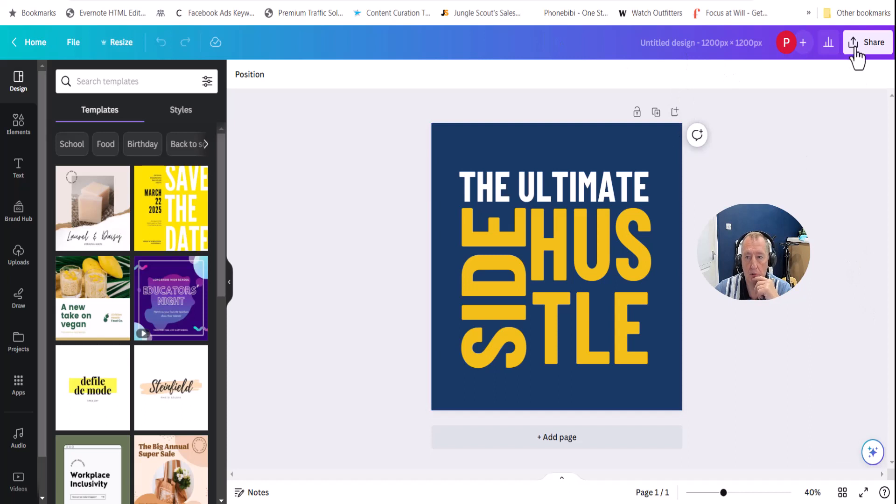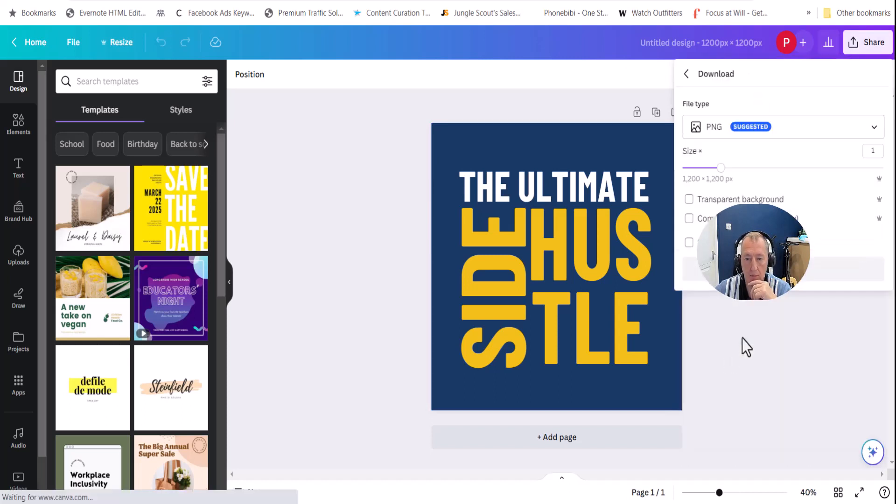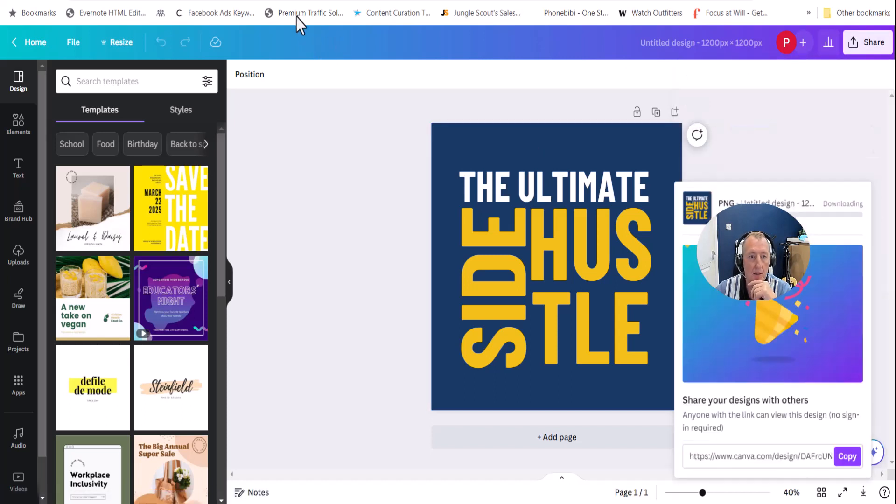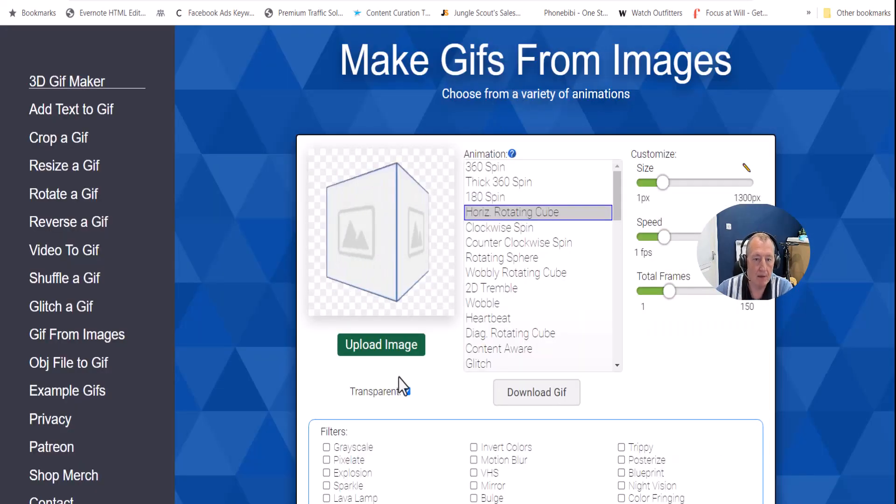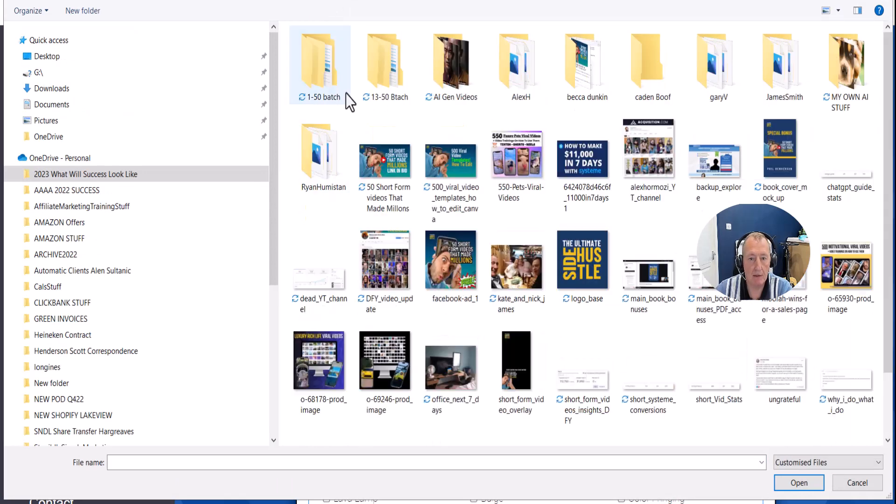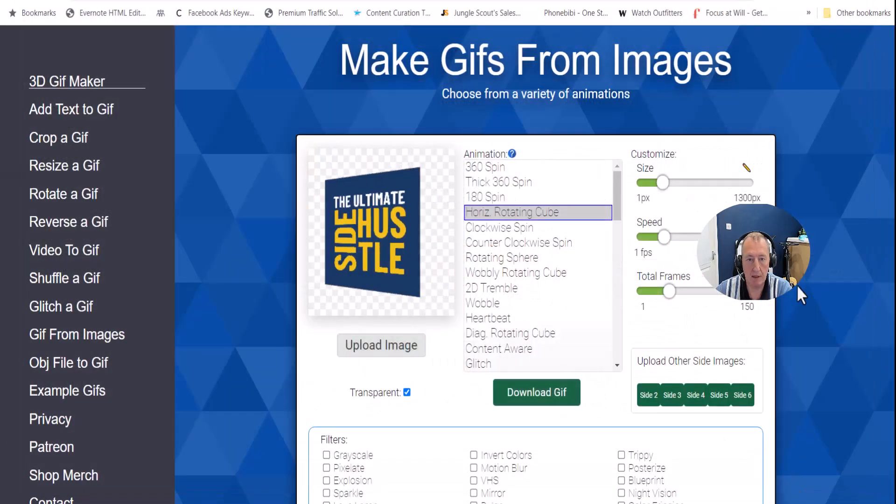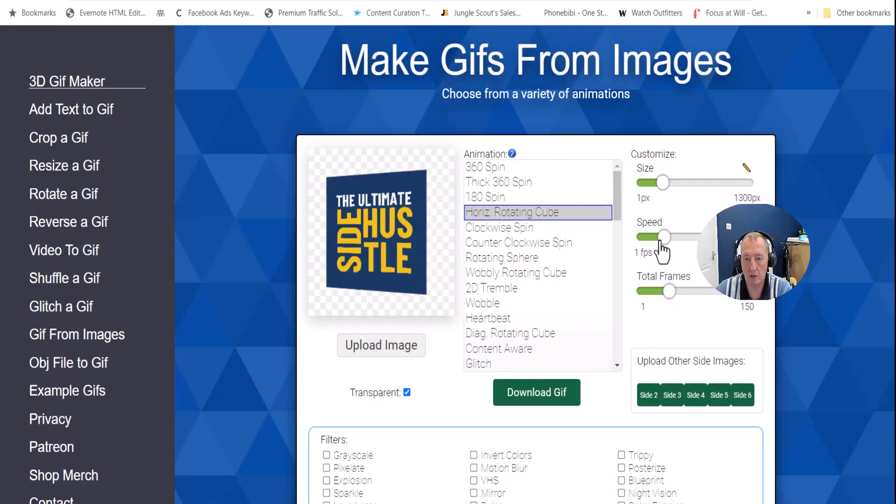So I'm going to download that and we're going to put that into our GIF Maker. So back to the GIF Maker. Again, the link's below for the website URL. 50 short videos. Click into there, and there you go. Logo base. Click open, and that's it. You can see how quick that was.